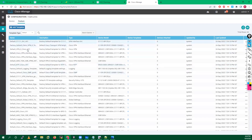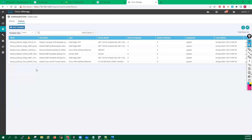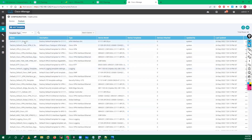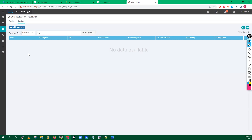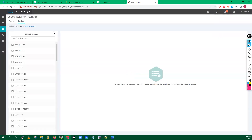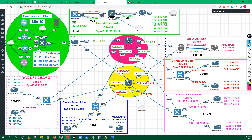If you click on default templates, you will get some default templates already created by Cisco or Viptela for you. If you go into system-generated templates, right now I don't have any. Non-default — I don't have any either. So what I can do is add a template. When you click on Add Template, you have to select the device type.